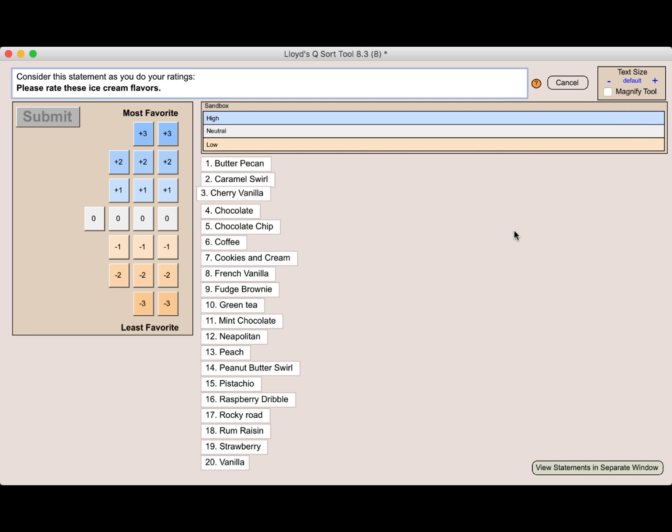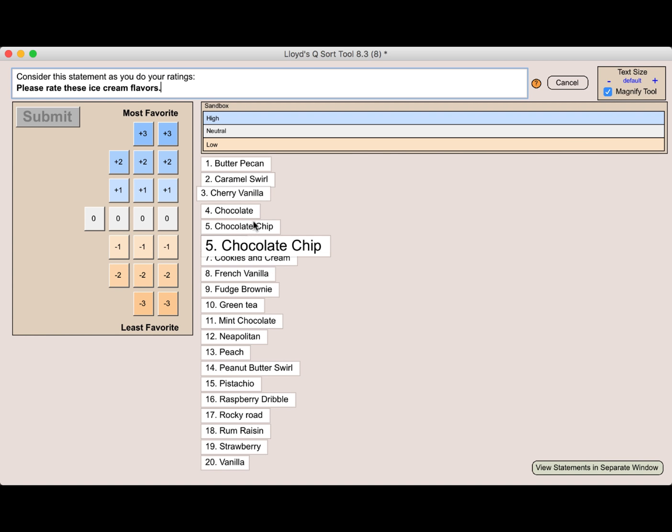So you can also turn on magnifying tool. And as I mouse over, you'll see that each one is going to enlarge quite a bit. I'm going to turn the magnifying tool off.